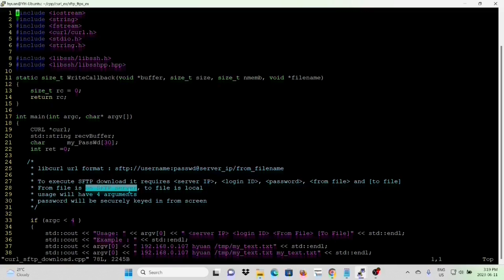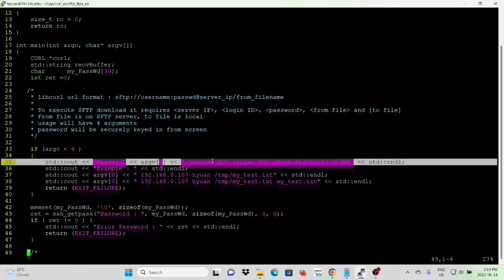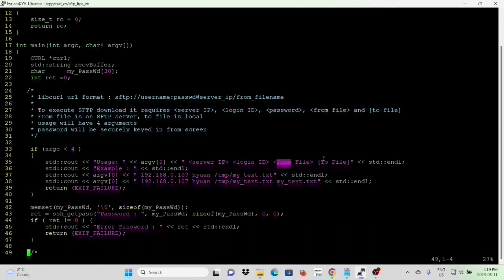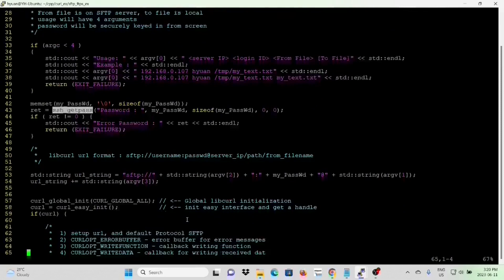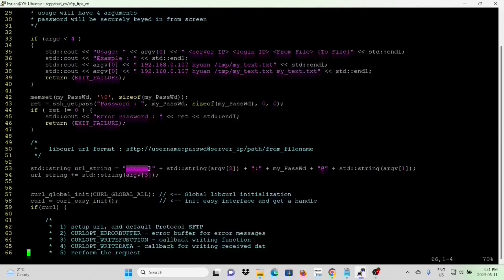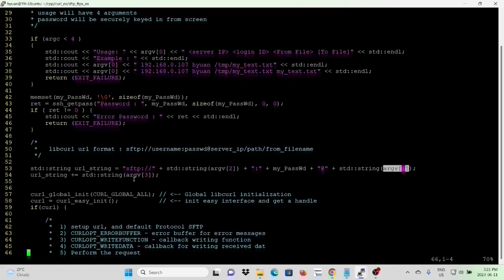Usage will be four arguments: server IP, login ID, from file, and to file. The password will be securely keyed in from the screen. To input a password from the screen, we first declare a password buffer, memset the password buffer, use the getpass function to input the password from the screen, then build the URL string: sftp://username:password@serverIP/fromfile.